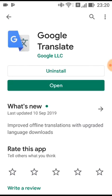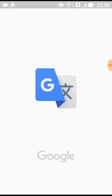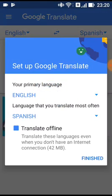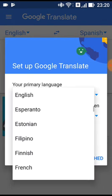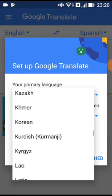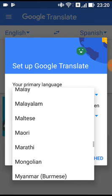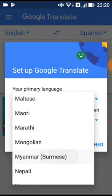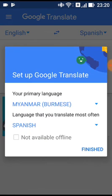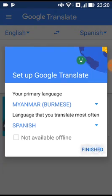If you have any questions about Google Translate, you can send the link you have in different languages. That's what it's saying about your primary language — the language that you translate most often, which makes it easier.